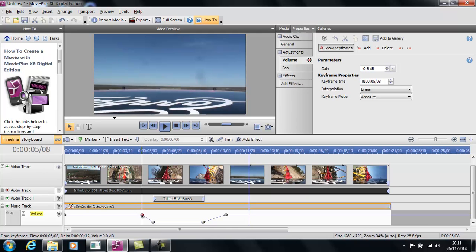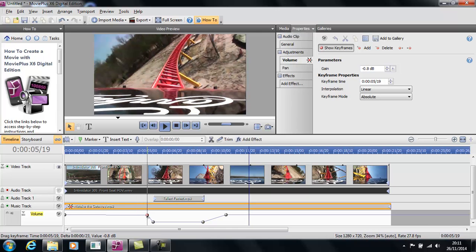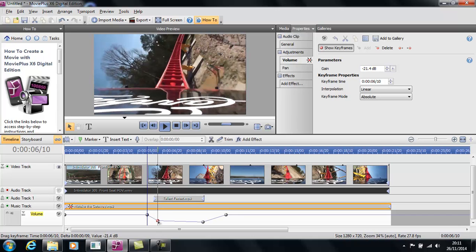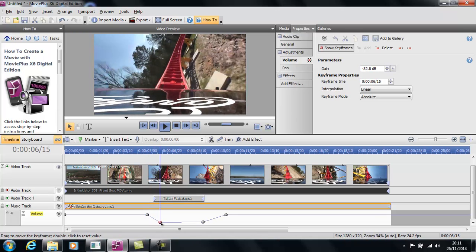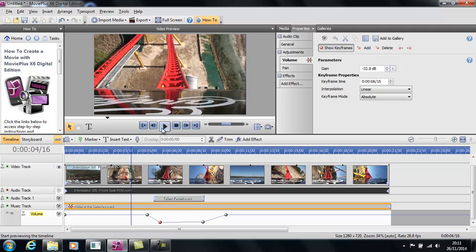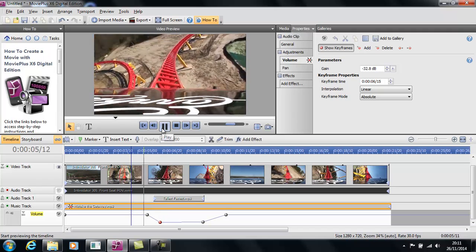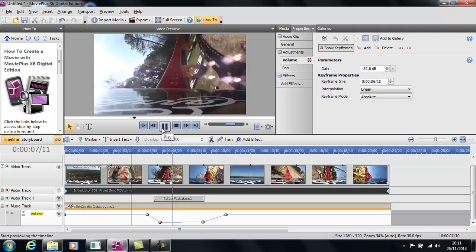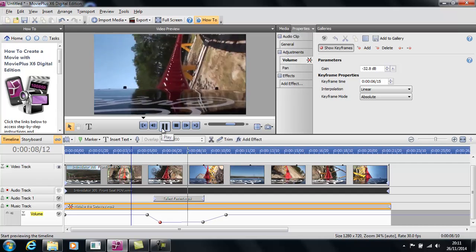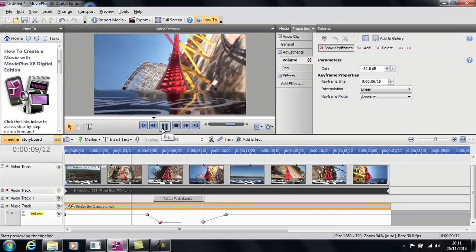If you're not happy with the way you've done it — because it starts a bit early maybe — you can just move that up to there and move the keyframes around until you've got something that you're happy with. So let's try that one again. The tallest, fastest roller coaster on the east coast.